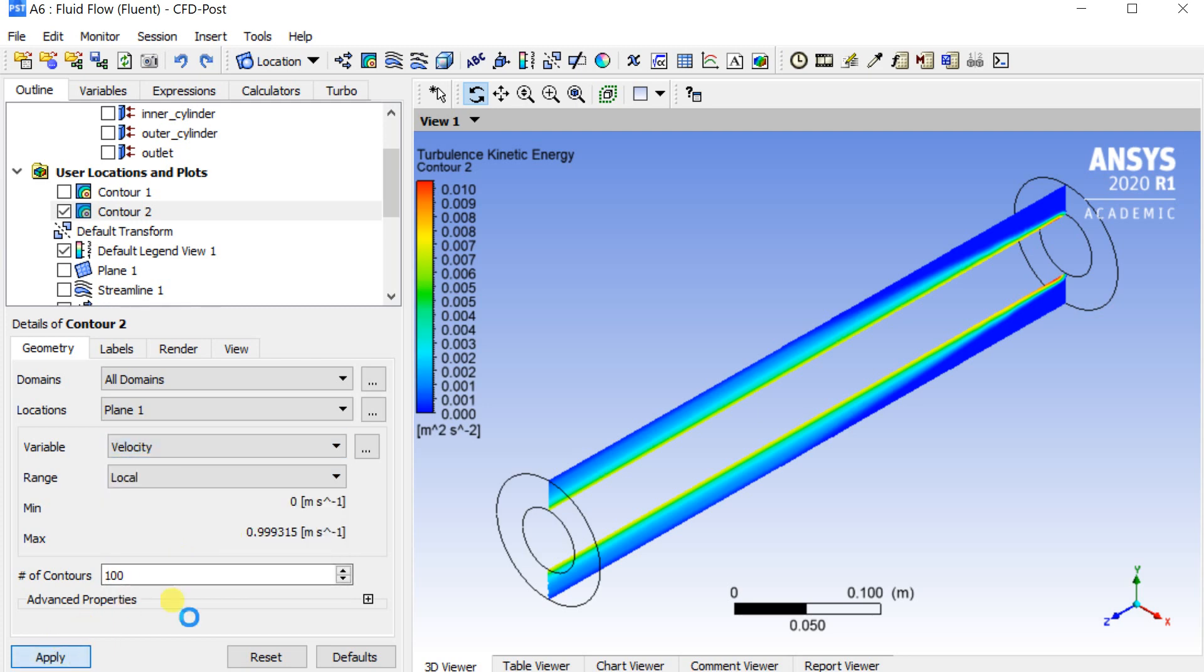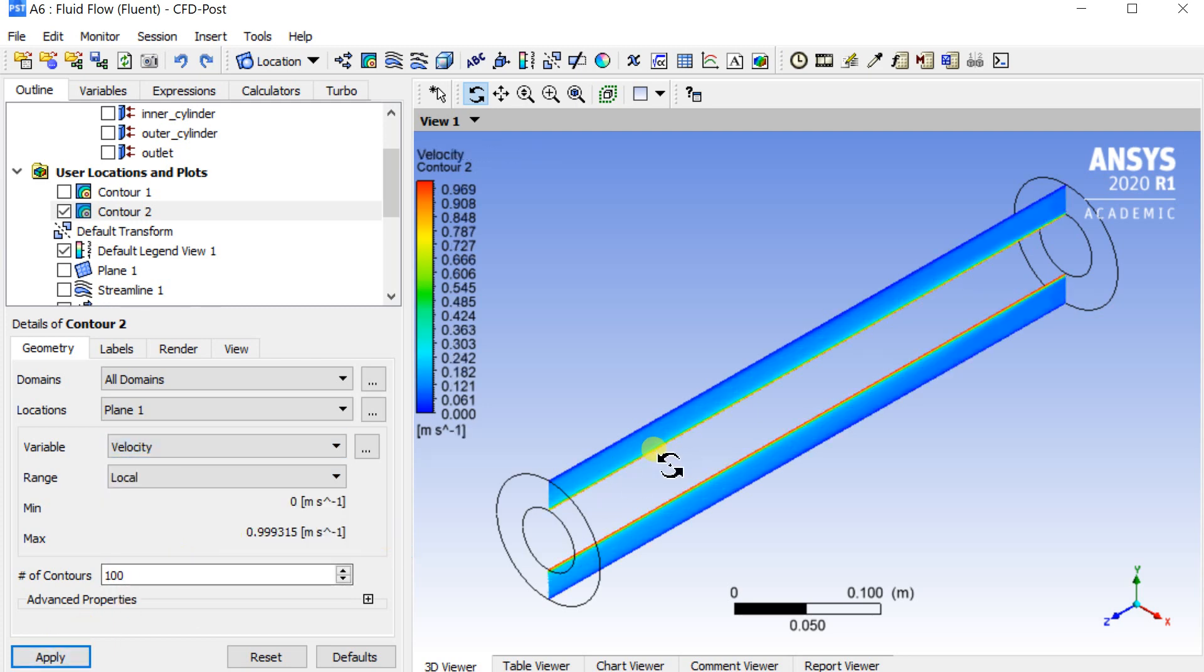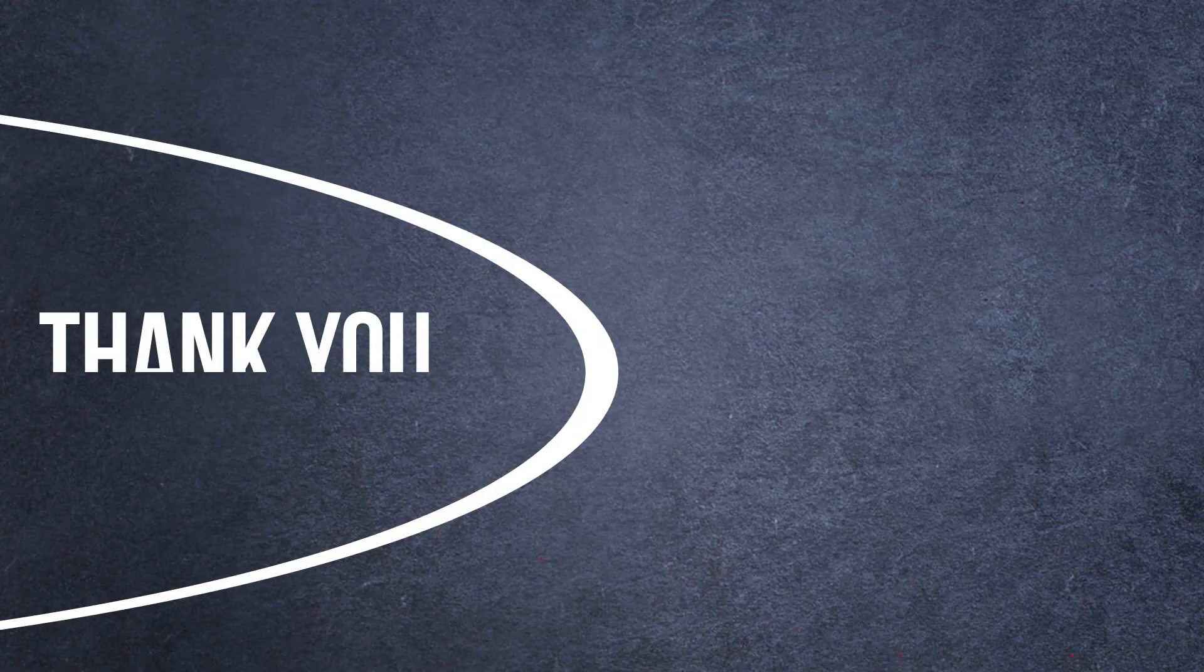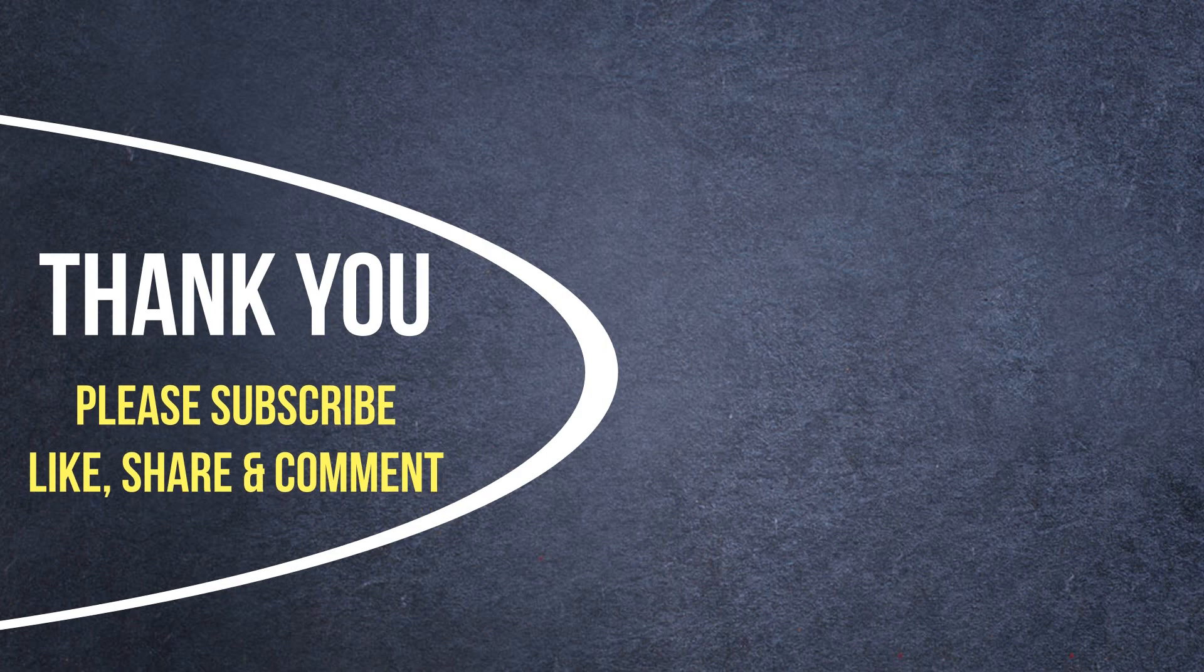With this let's conclude this demonstration. If you like this tutorial please hit the like button. Please subscribe to our channel. Comment below for any suggestion or feedback. Thank you. Stay safe.